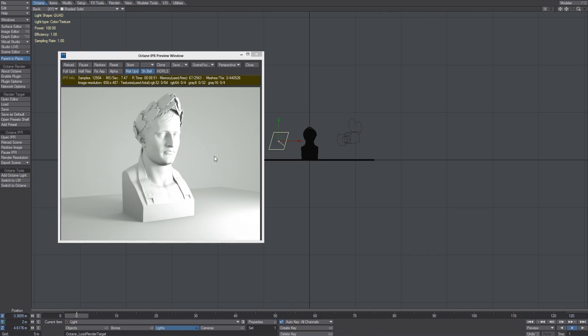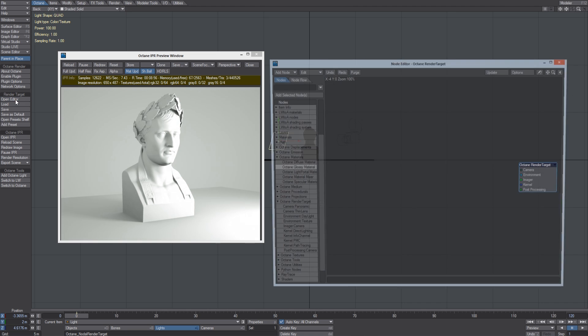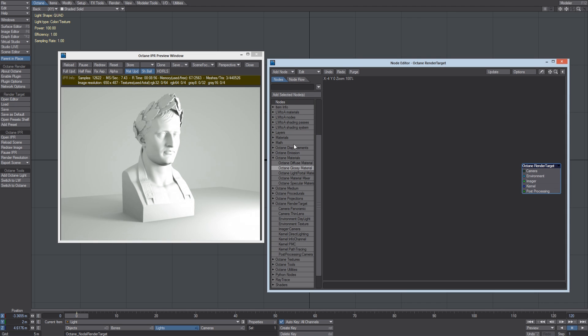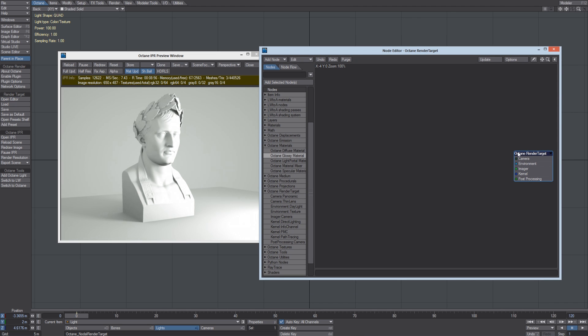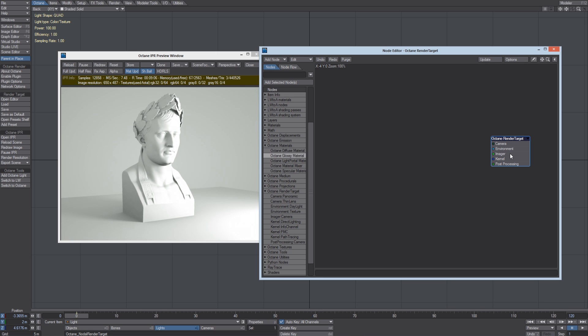So let's click on Open Editor. And here we can find the Octane render target. The render target node editor is the heart of Octane for Lightwave render settings. Inside its root node, you can link the five nodes that configure the scene settings.